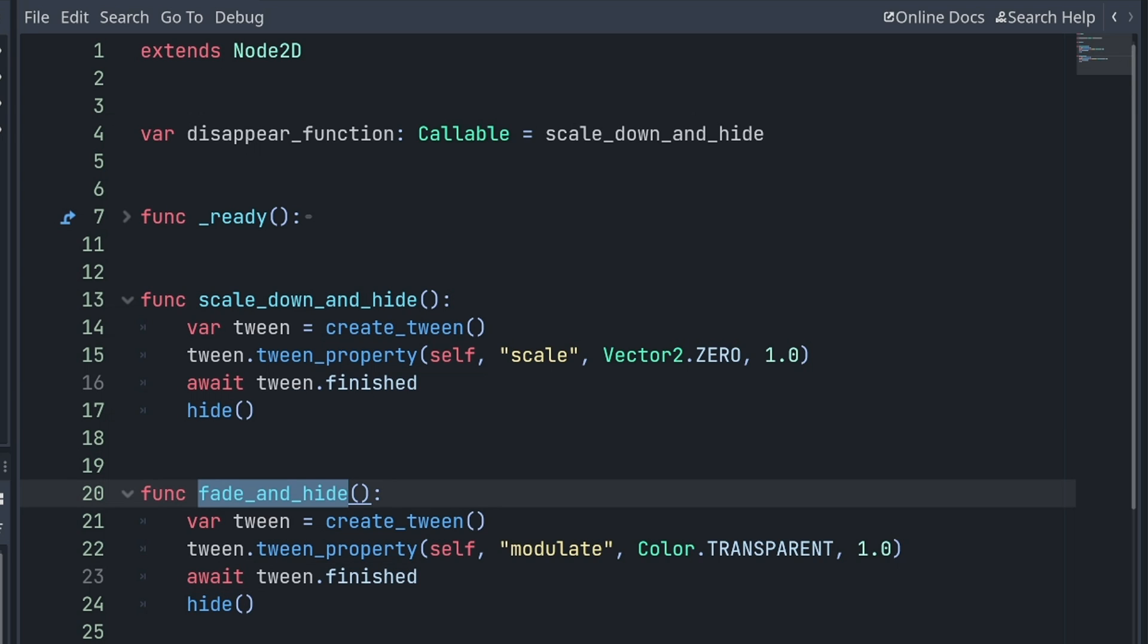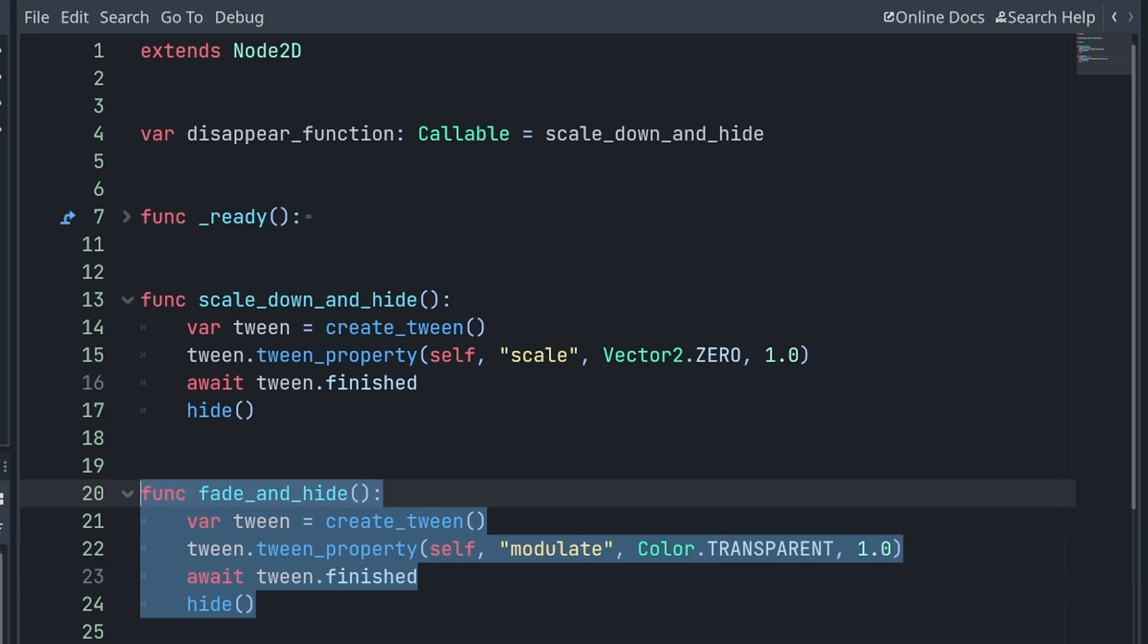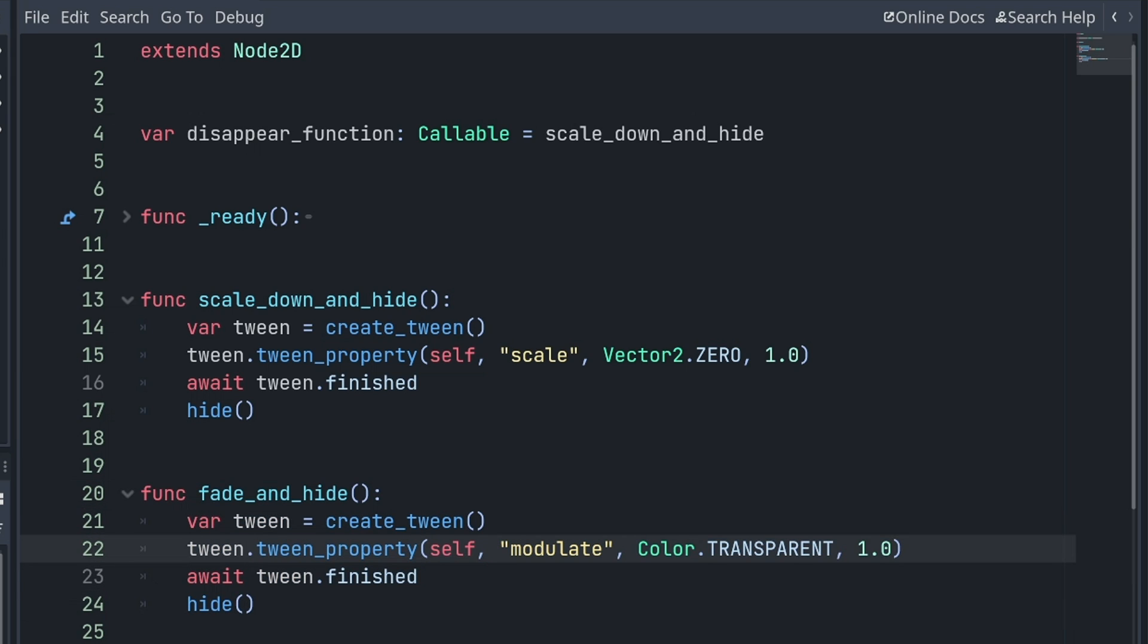In fade_and_hide, the code is very similar, except that our animation animates the modulate property of the node to make the sprite become transparent over the course of one second.